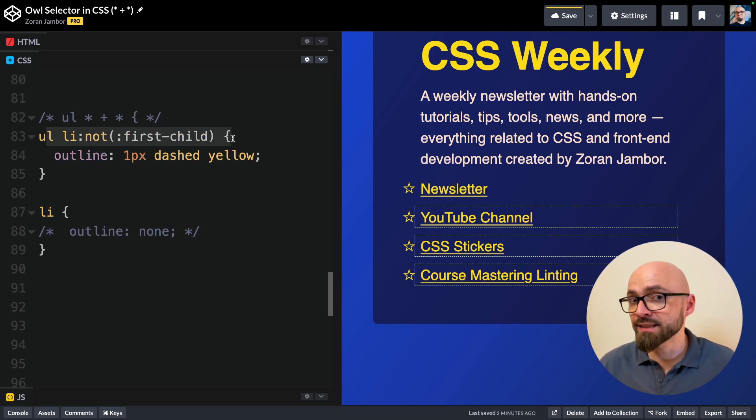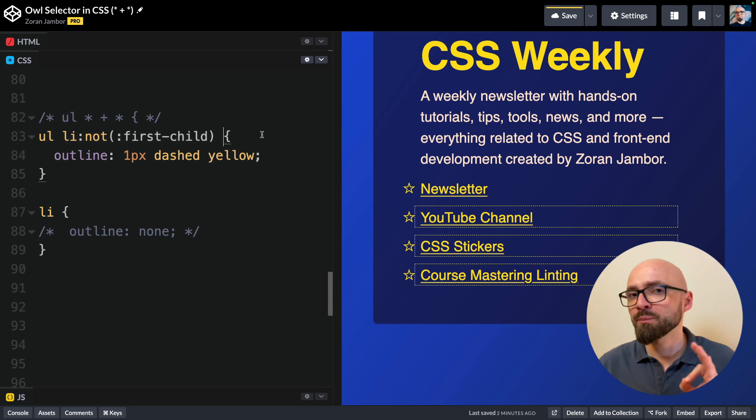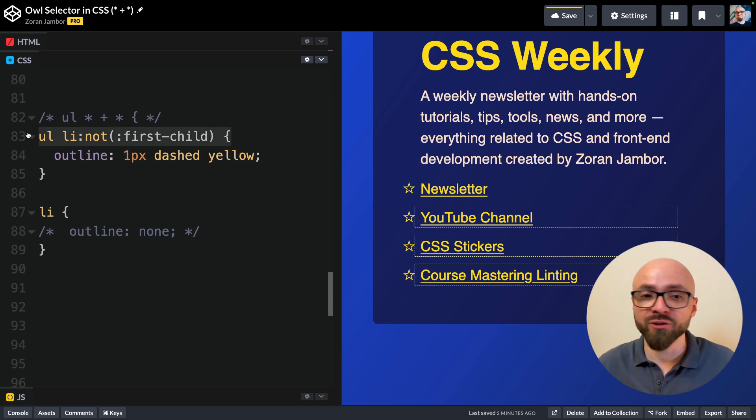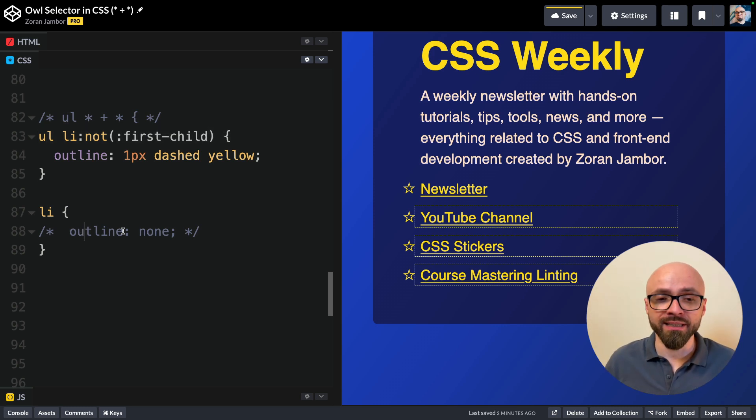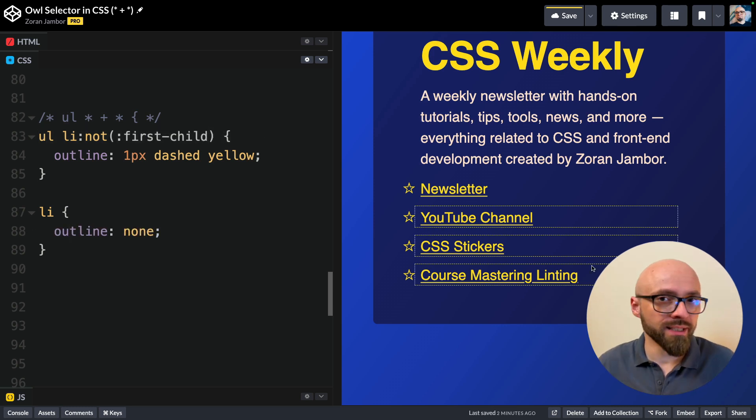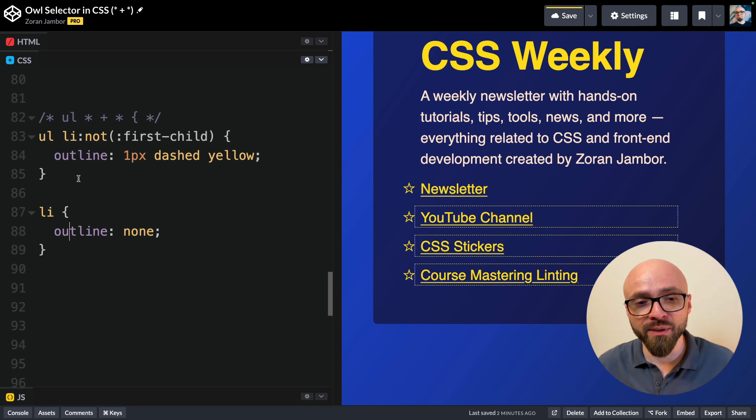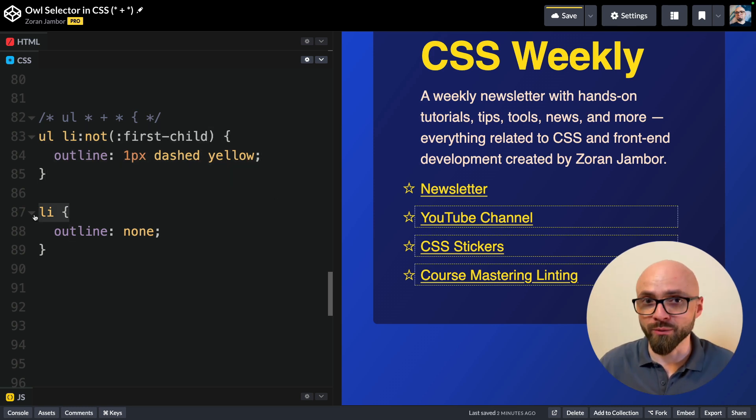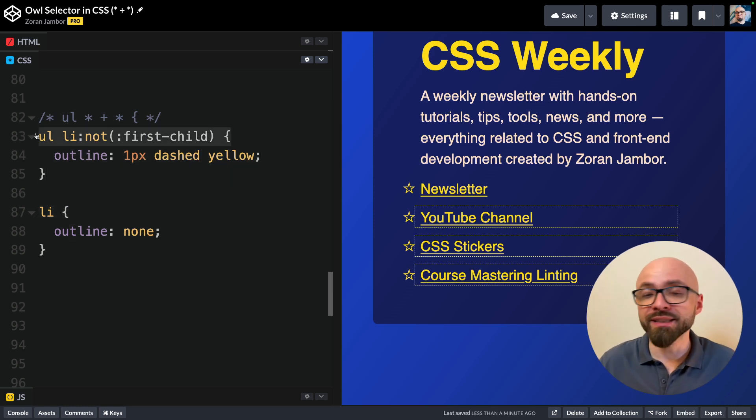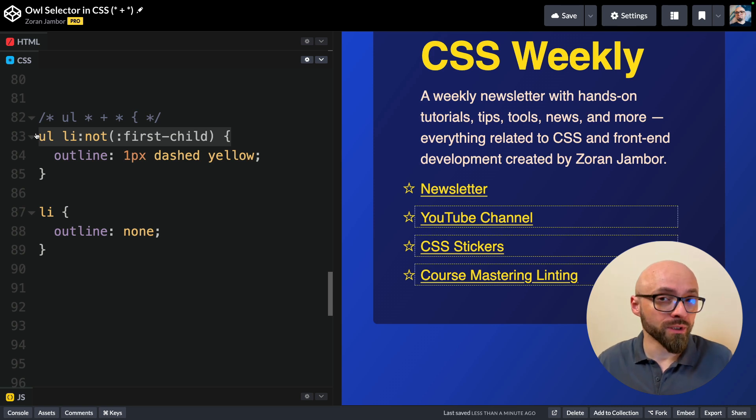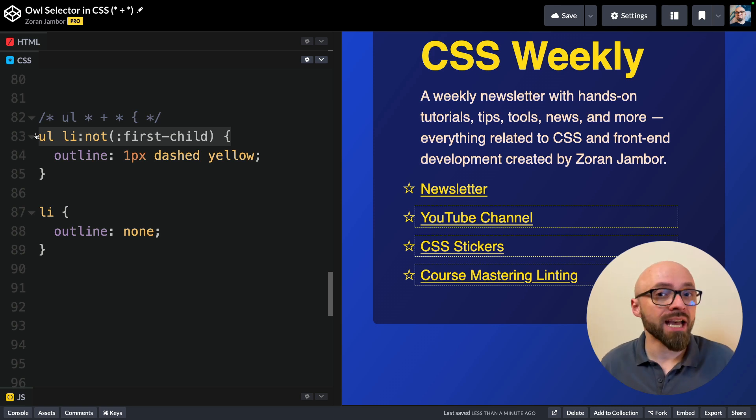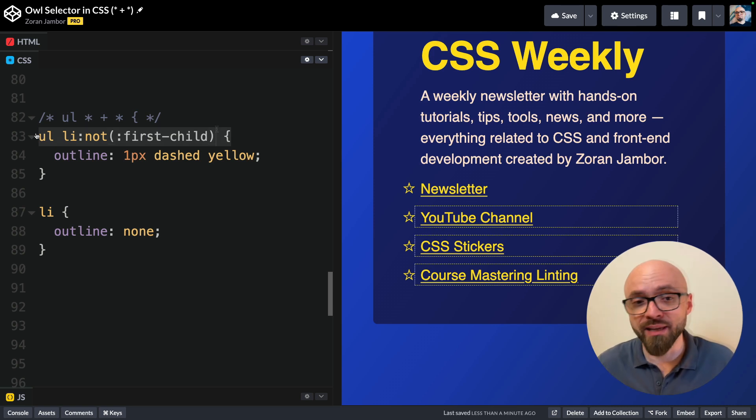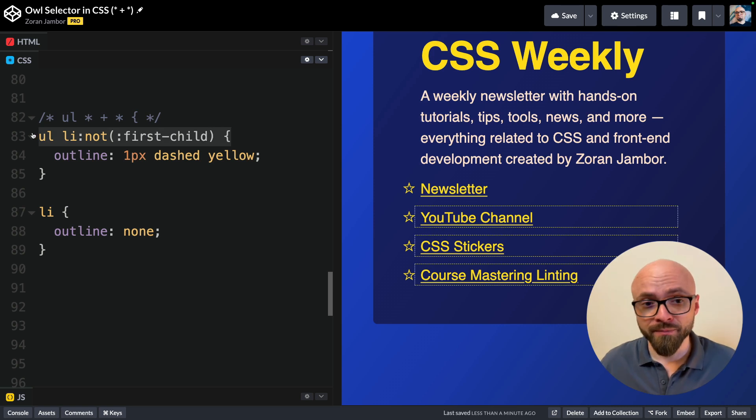This does exactly the same thing as the owl selector, but unlike the owl selector, this adds specificity. So if I uncomment this line, you're going to see that outline still remains on my items because this is more specific selector than this one. So this is probably the most common and most straightforward alternative. And as you see, it has a drawback: it adds specificity, and that's why you might prefer an owl selector.